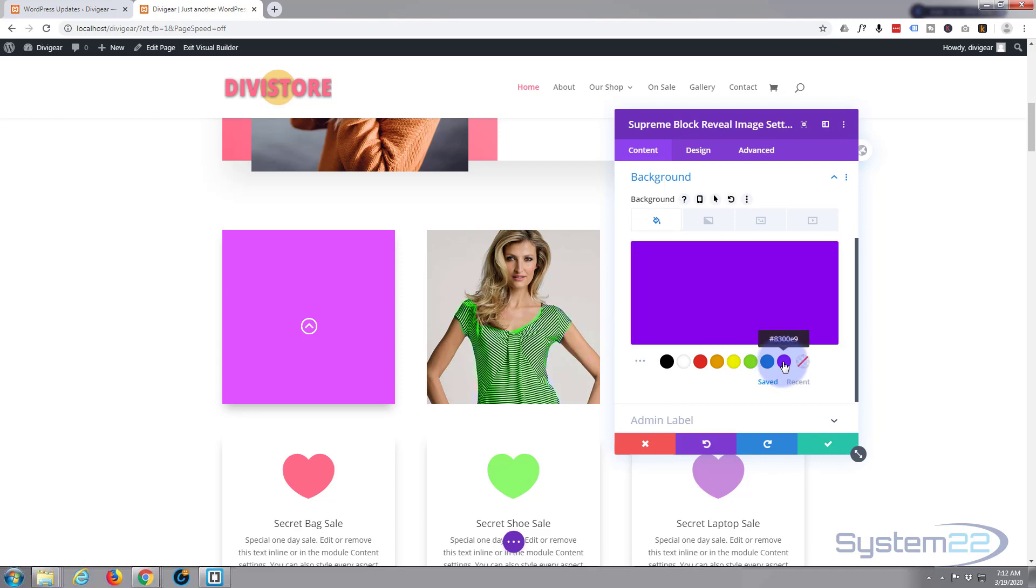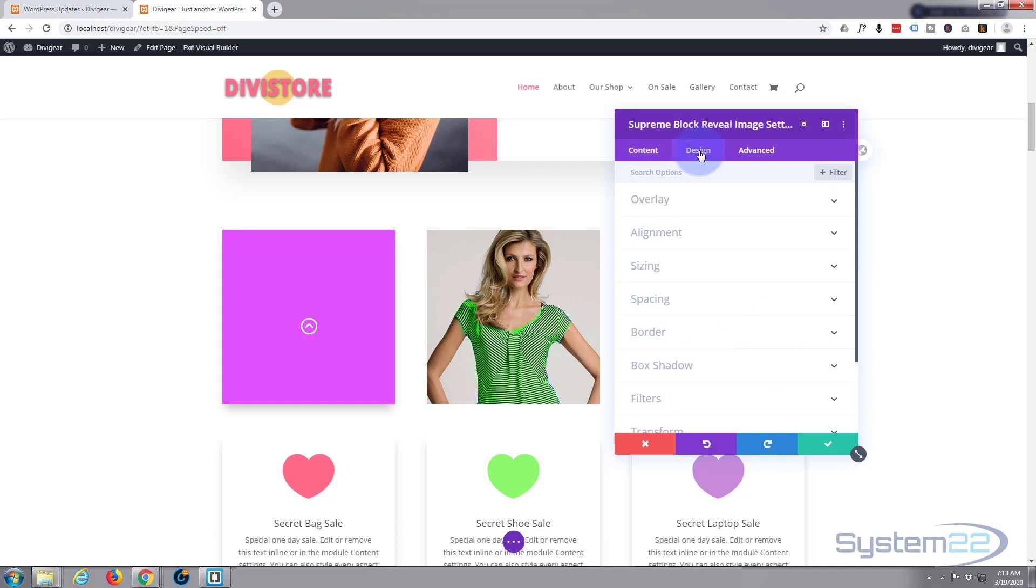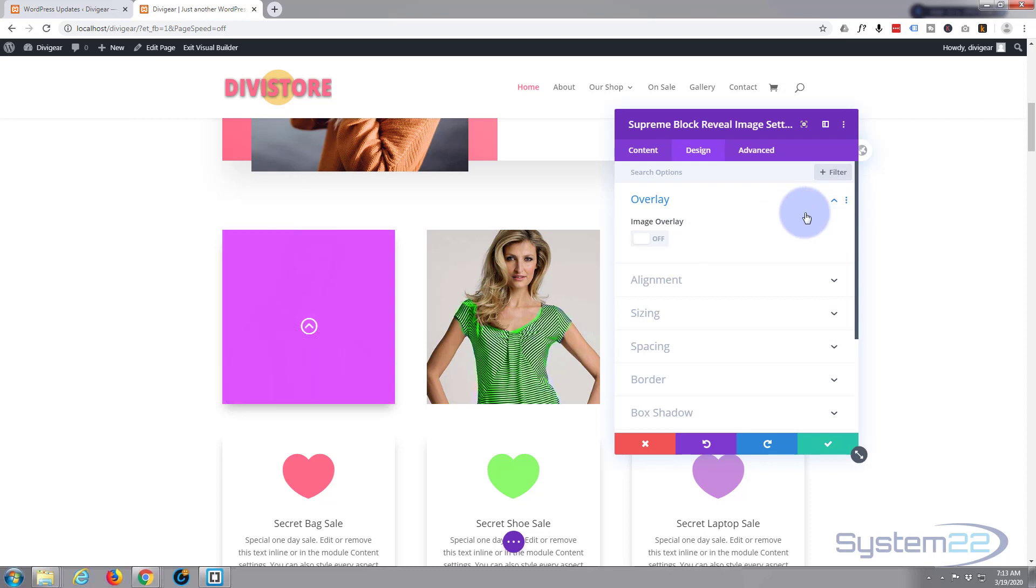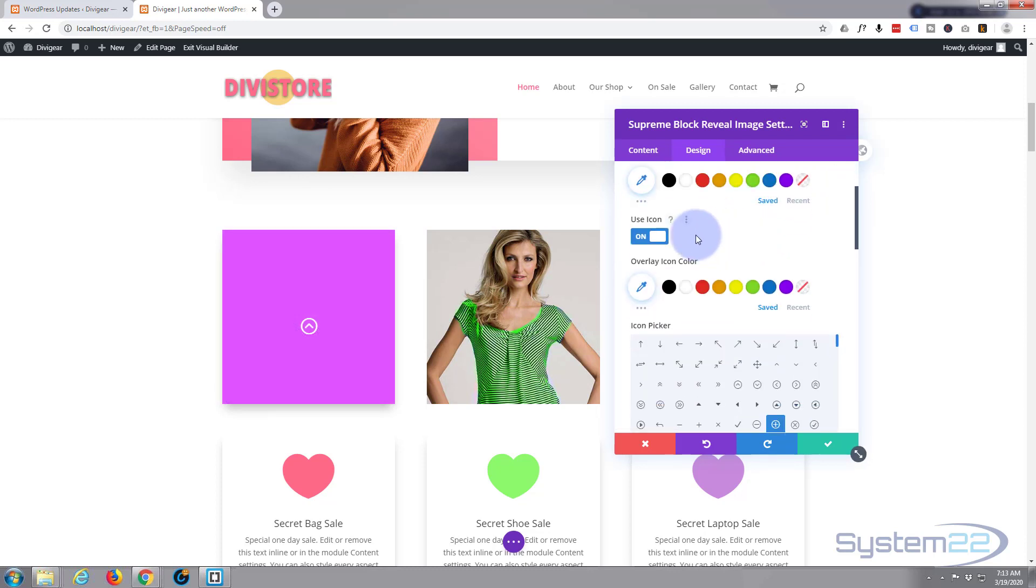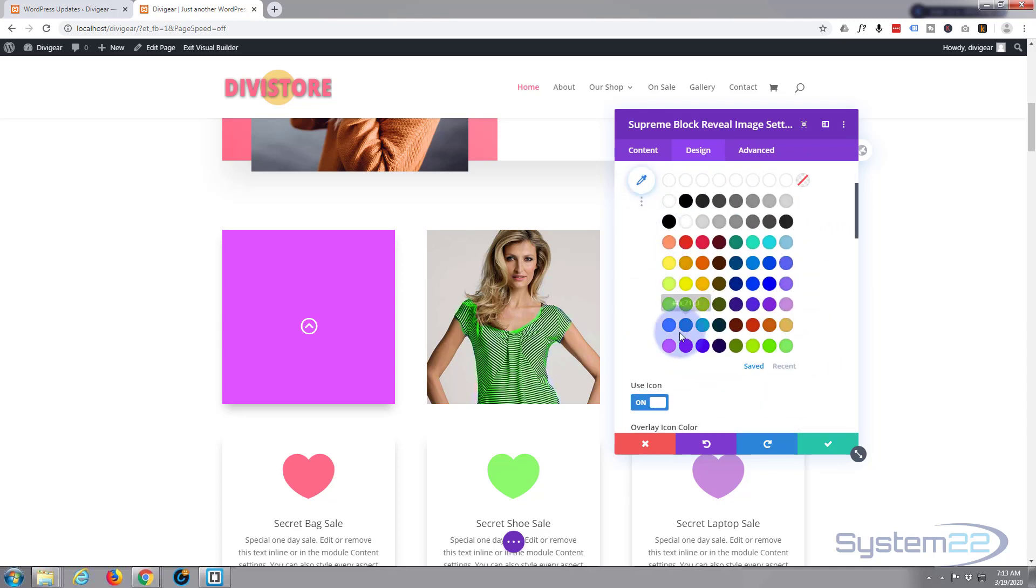If we go over to our design tab, we'll use an overlay so we've got an overlay like our neighbor next door there. I'm gonna put that one on and let's use a similar color.